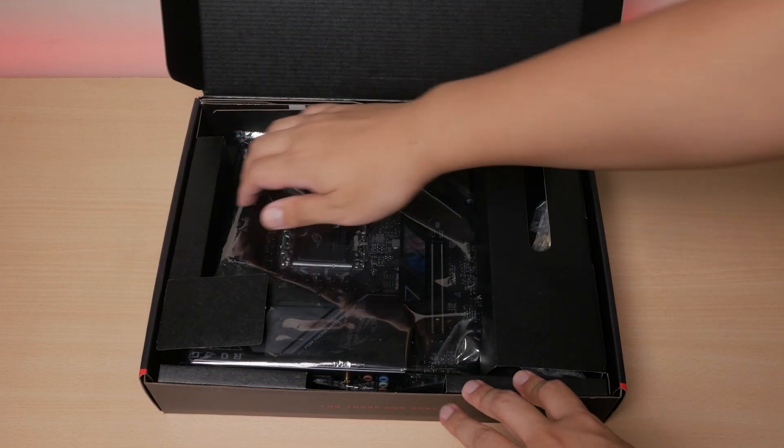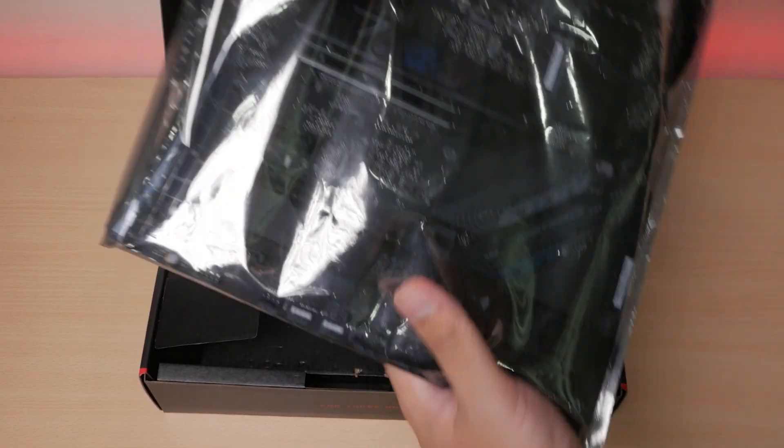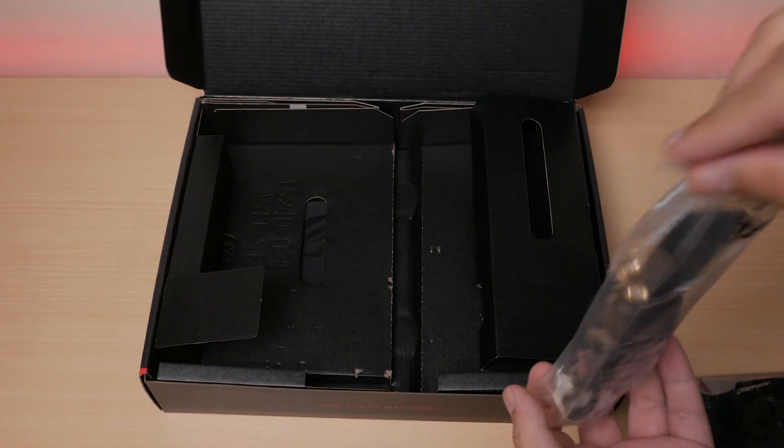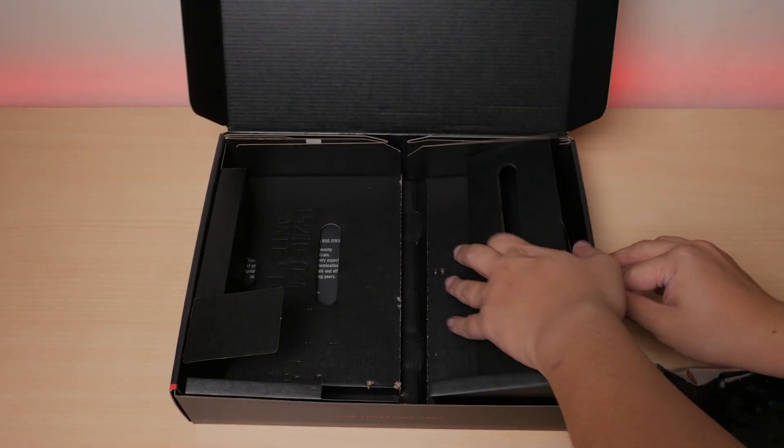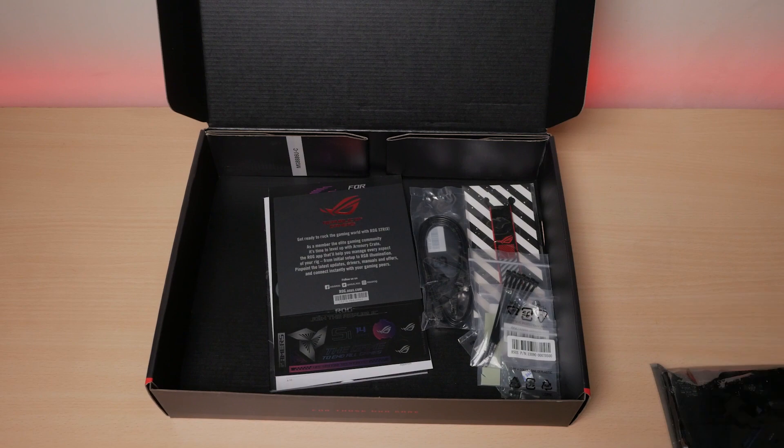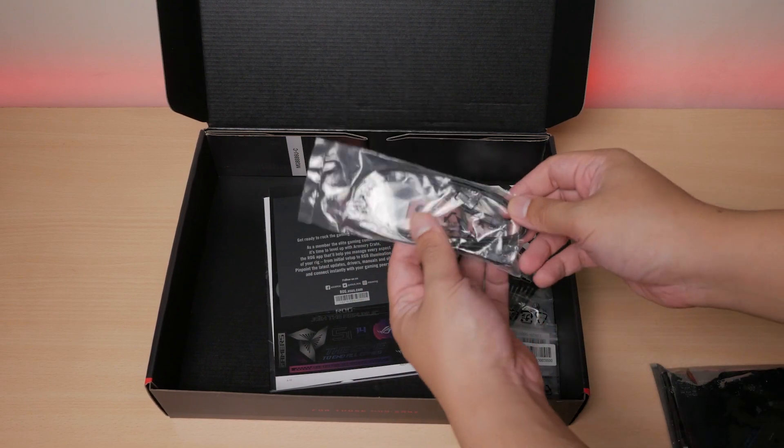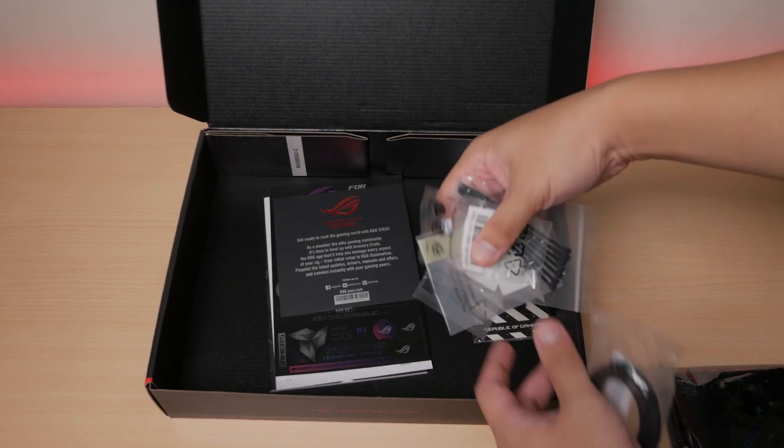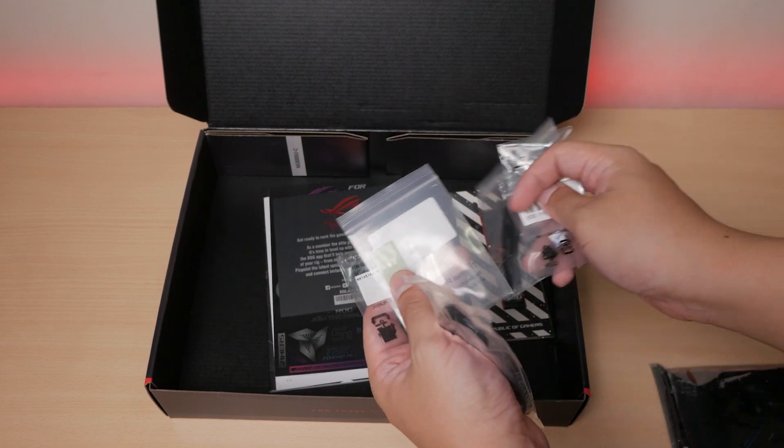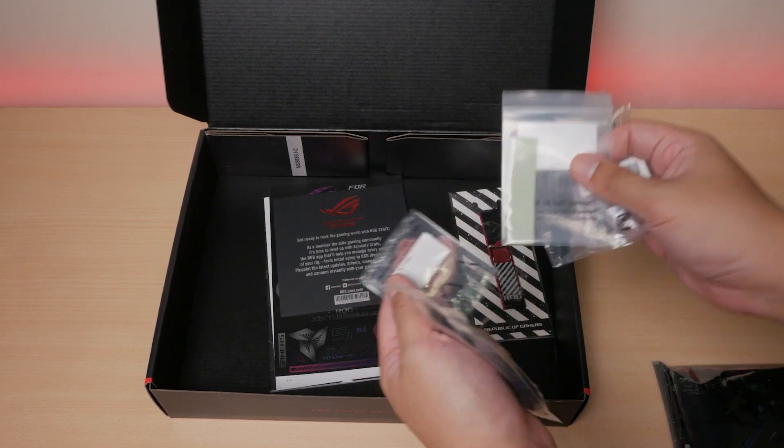Within the box, you'll get the board in its anti-static bag, then we have our antenna for Wi-Fi 6E. Underneath, we have some SATA cables, M.2 accessories including pads, extra screwless mount, and another strip of thermal pad which sadly has a small nick to it.